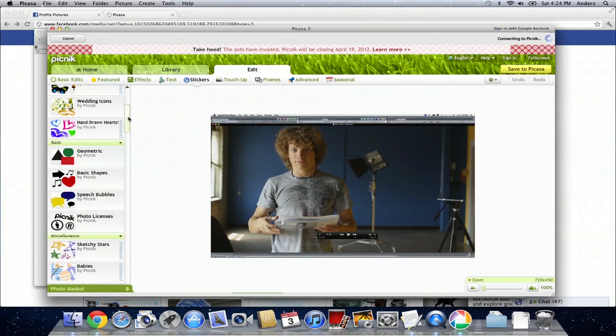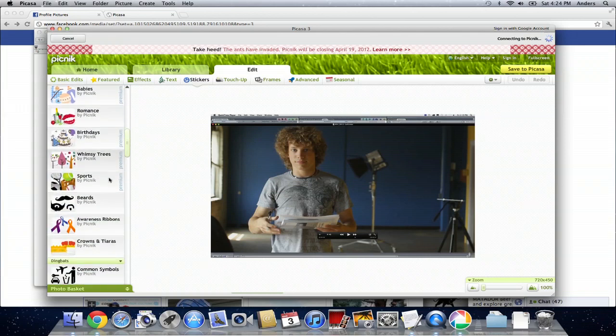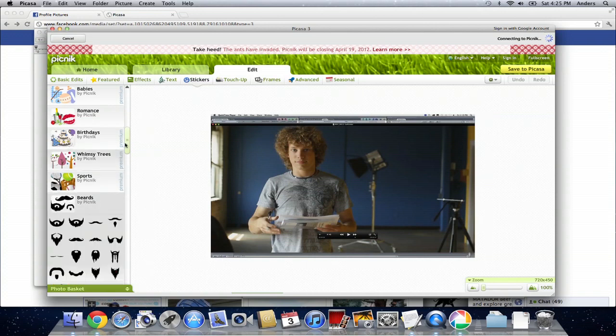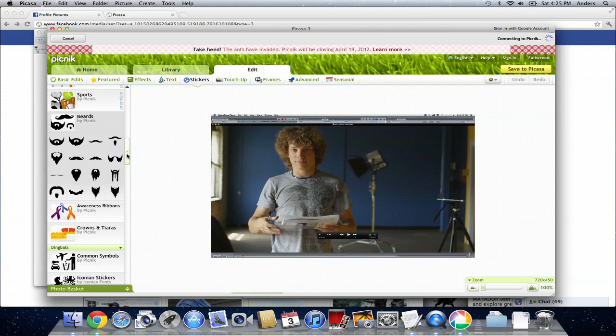We're going to scroll down until we find the beards option, which is right under sports and right above awareness ribbons. So we click beards, and that expands to give us a bunch of different options for facial hair that I can apply to myself in this picture.